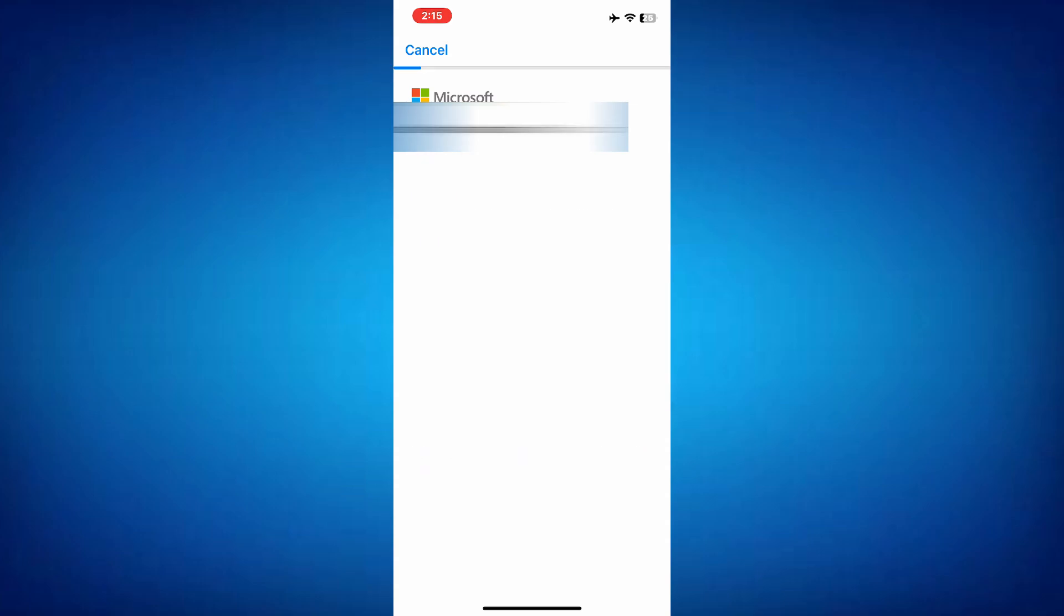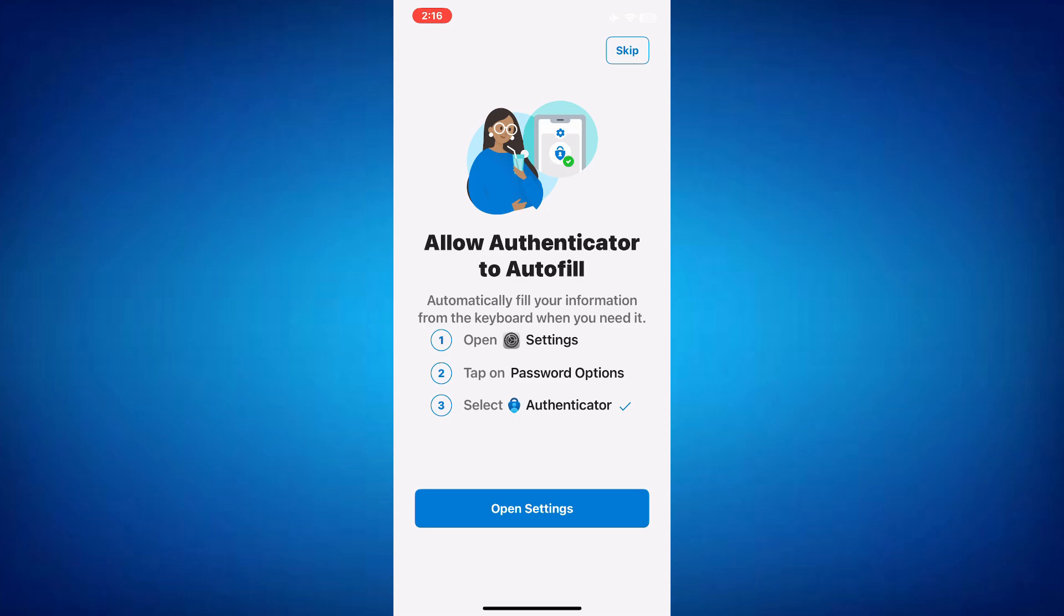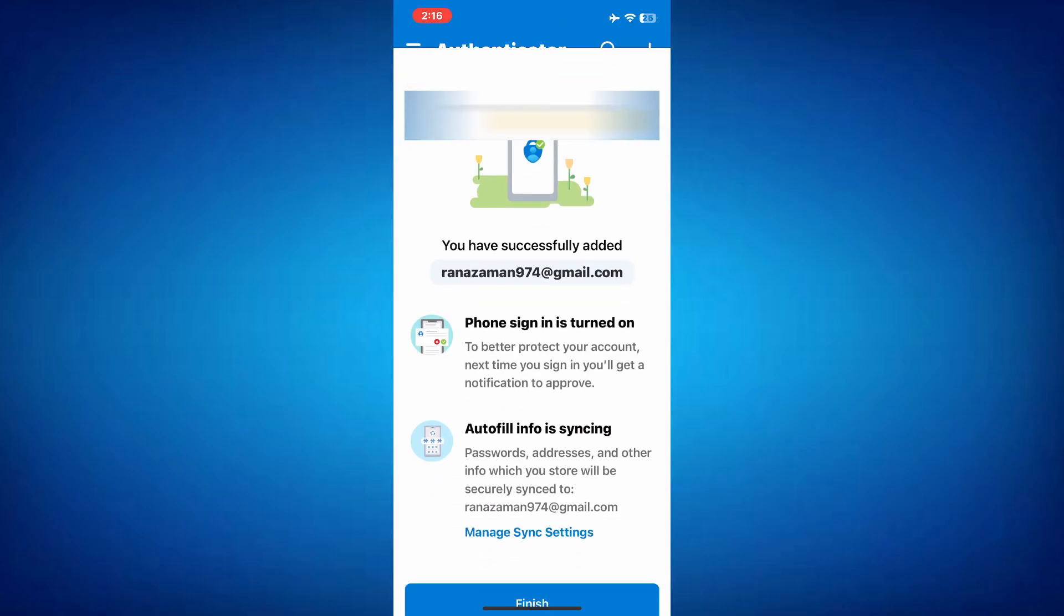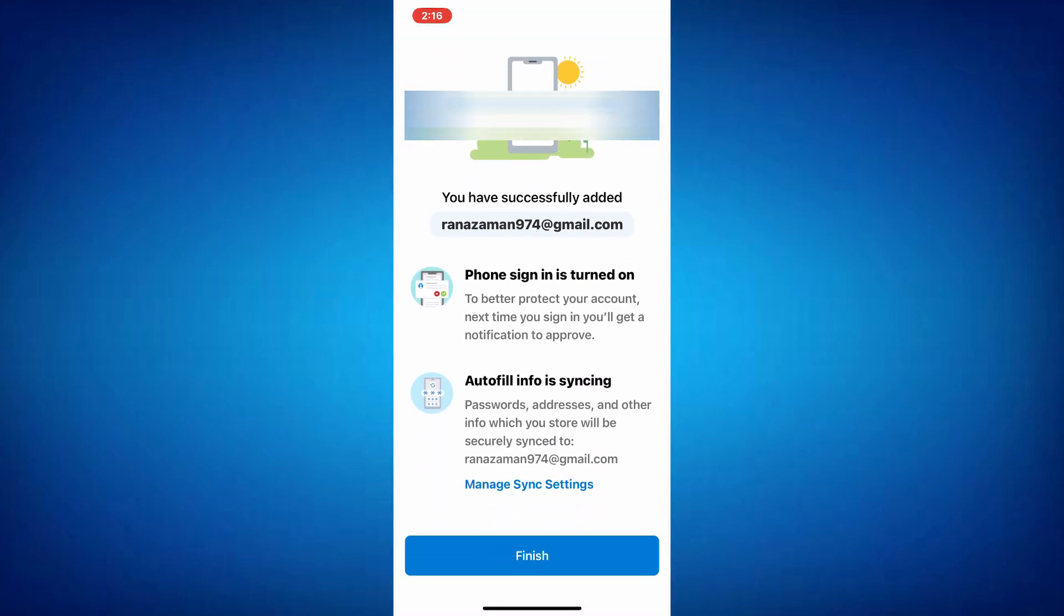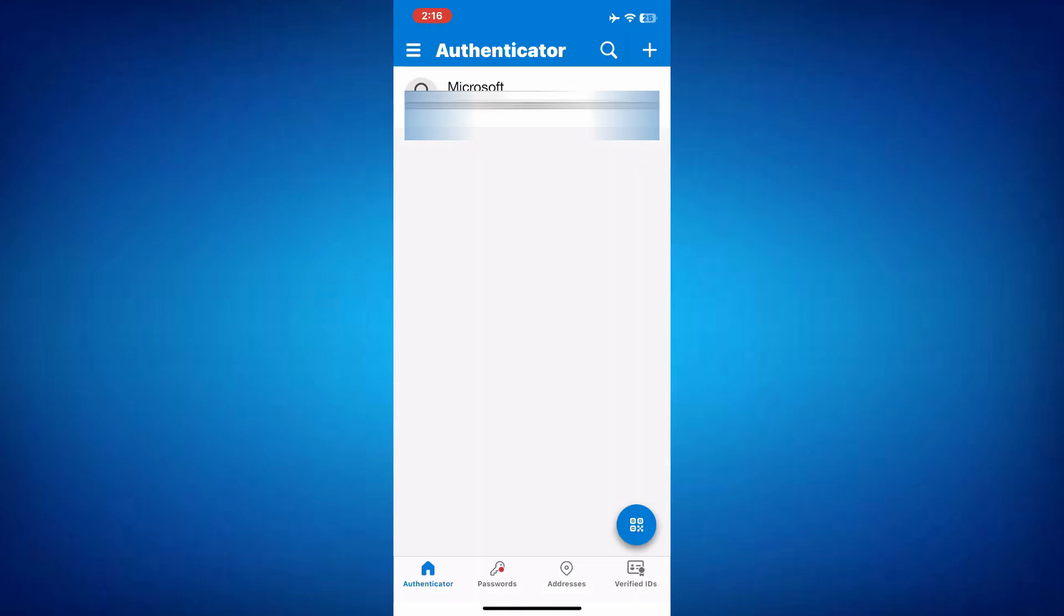Once verified, you'll see an option to enable autofill for passwords, so you can skip this. Now that you've successfully signed into your Microsoft account, click Finish. Your account is now added to the Microsoft Authenticator app.